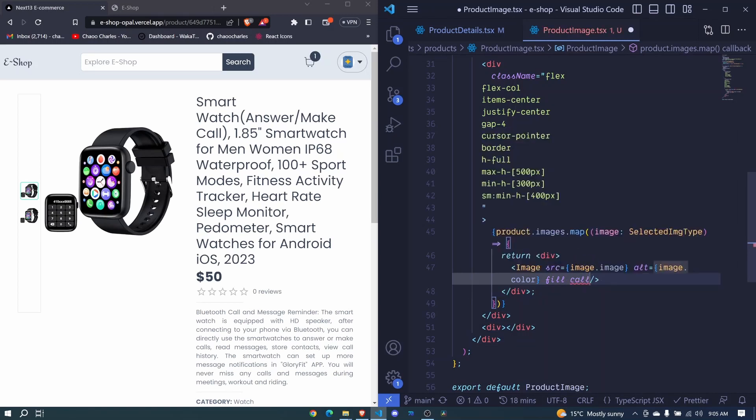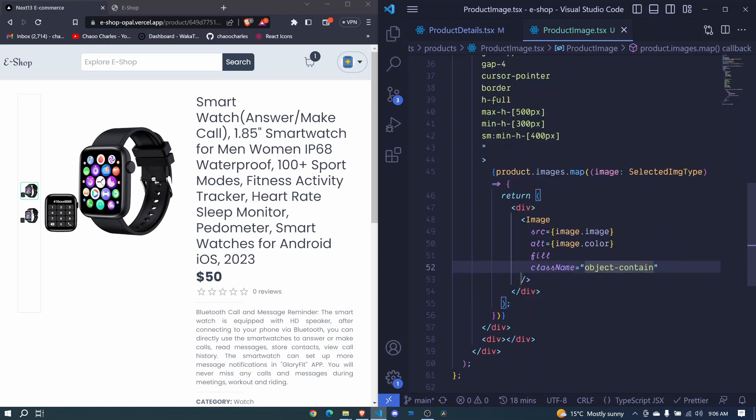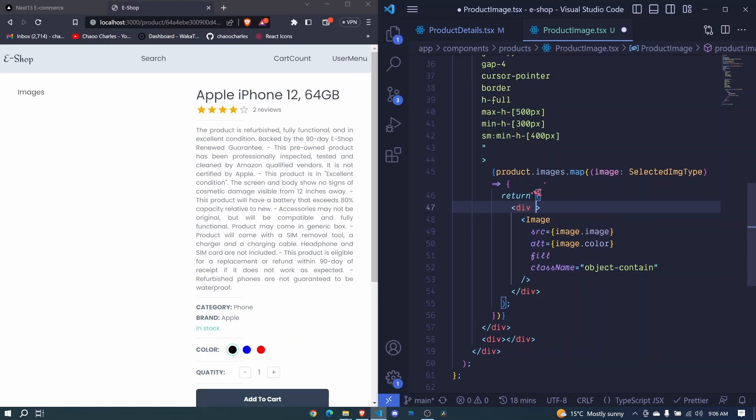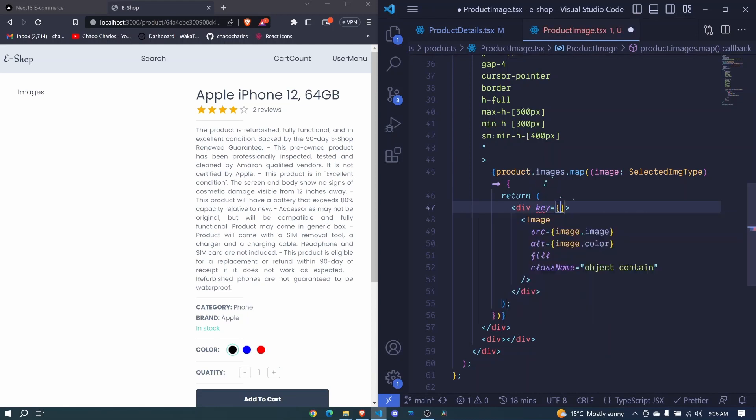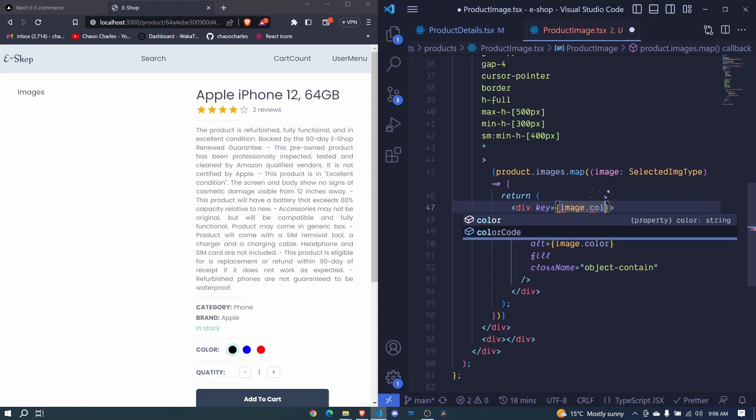And I'll add a class name, and this class name will be object contain. And I save to auto format everything. And for this div we should be having a key, and the key can be image.color.